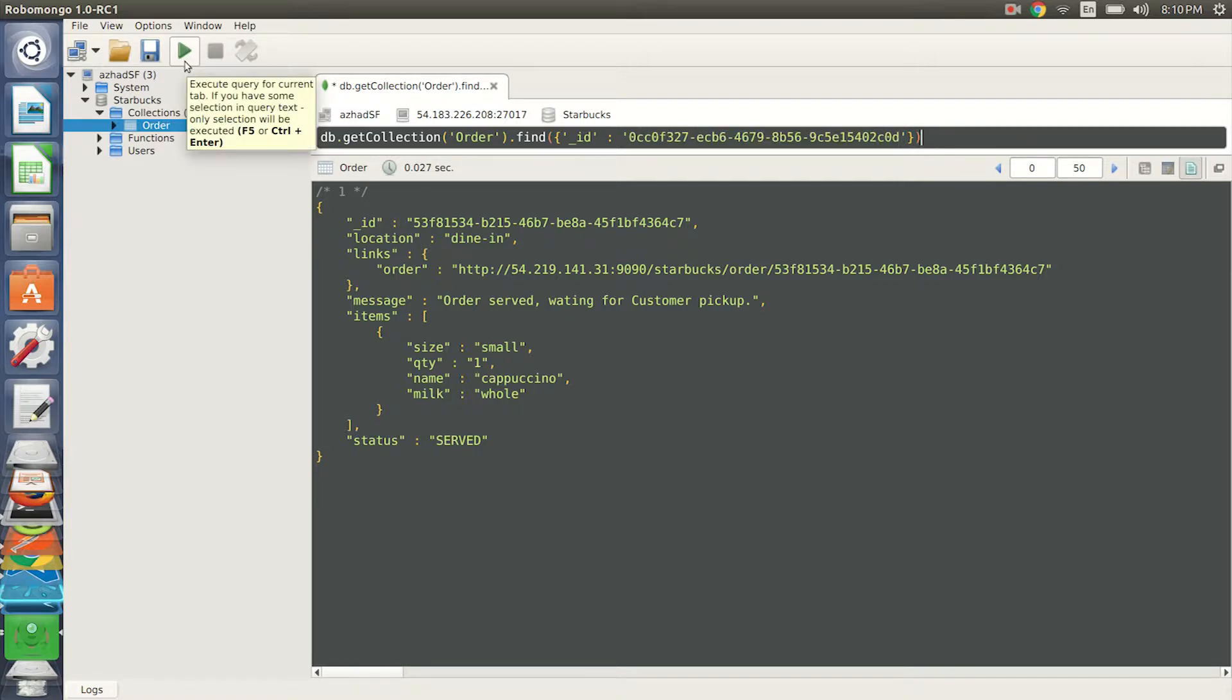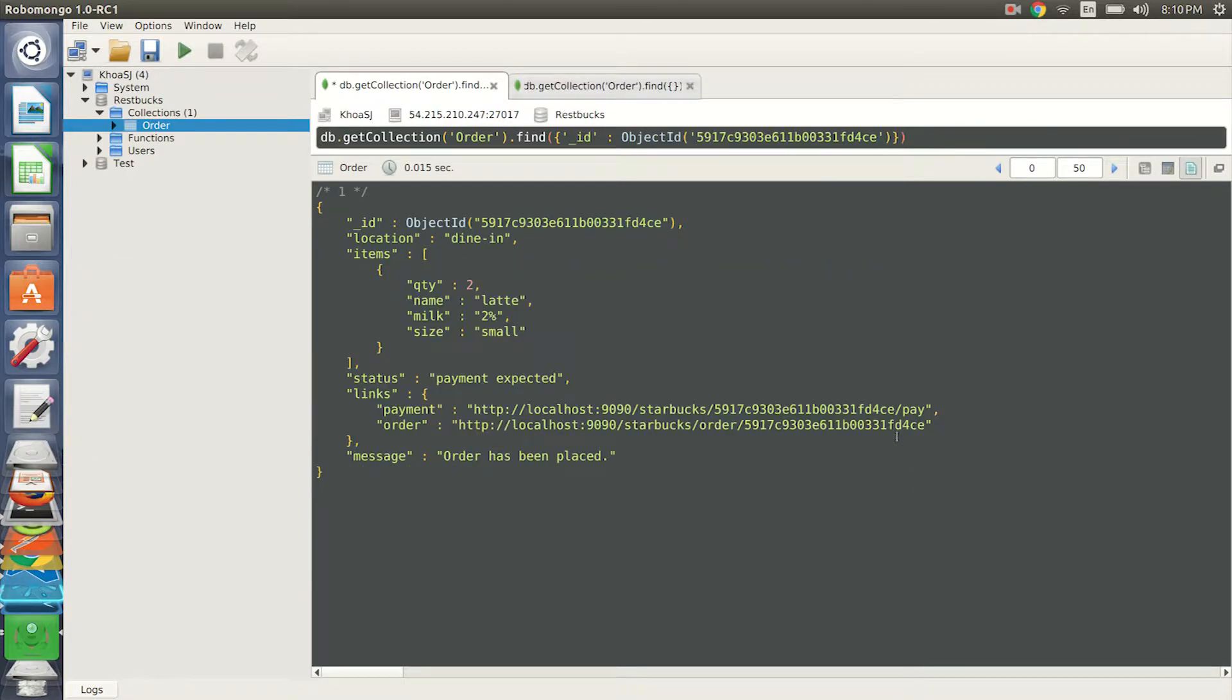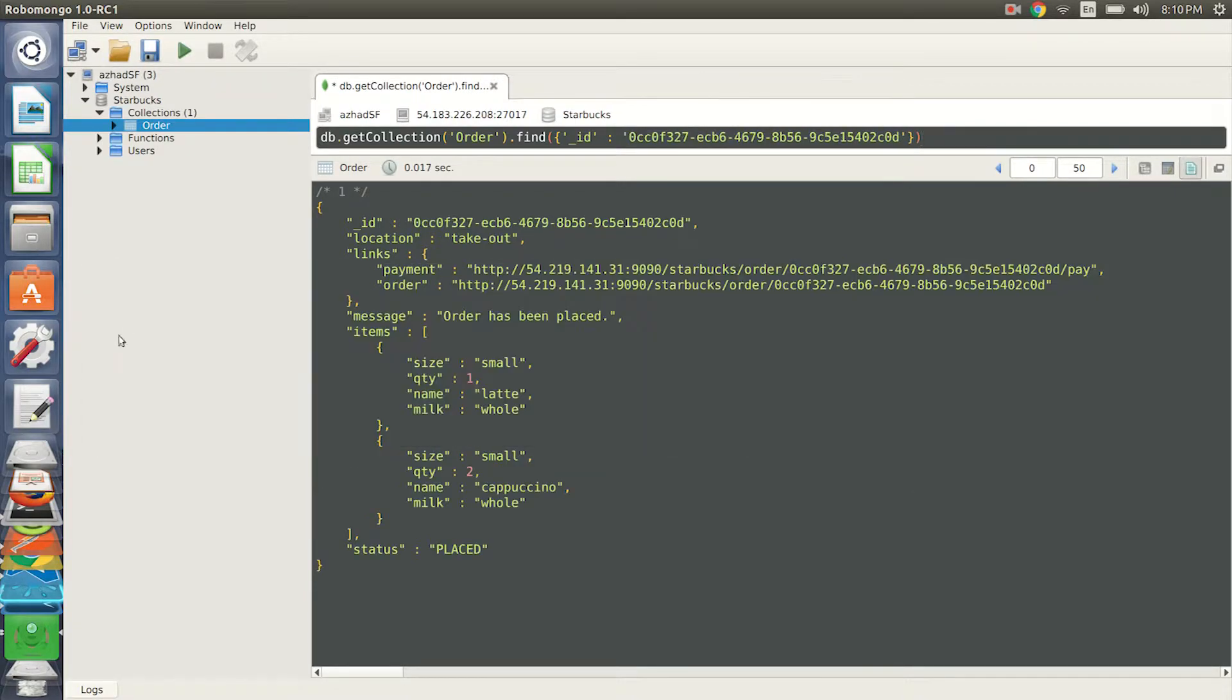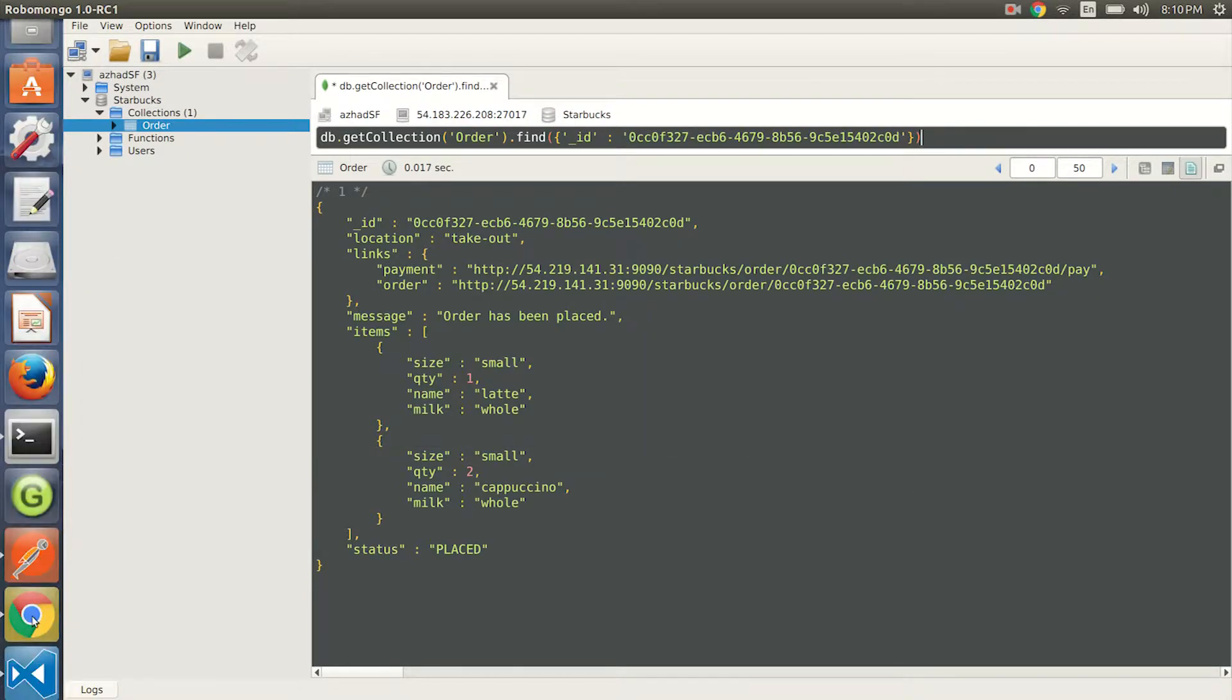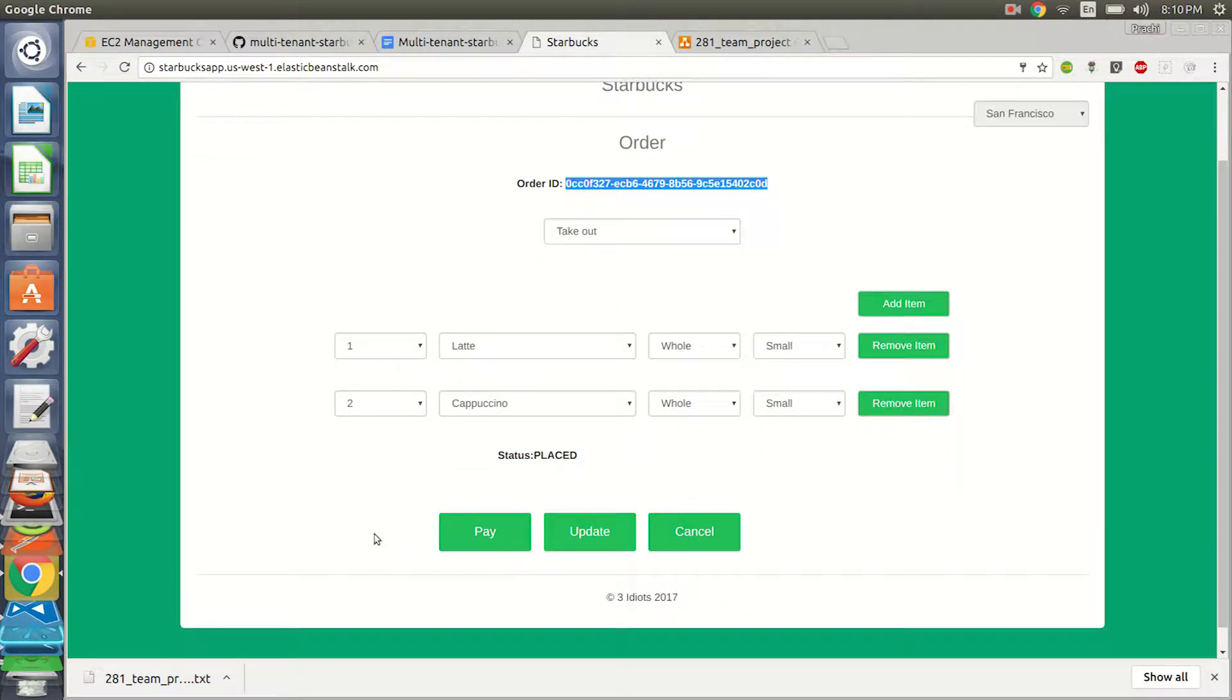So let's see the outcome. The order has been placed, the status is placed. We have one small latte and two cappuccinos and the details are there. Let's see what happens when we go back. I have an option to update my order and I also have an option to cancel it.